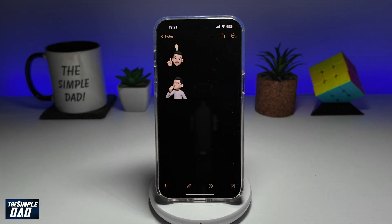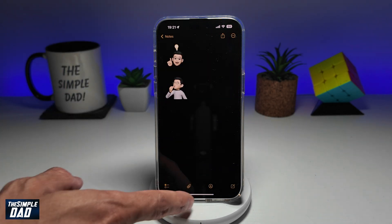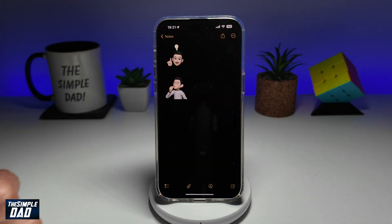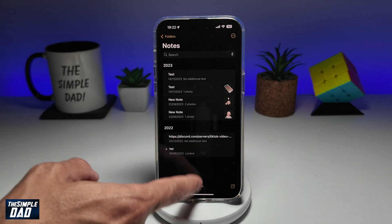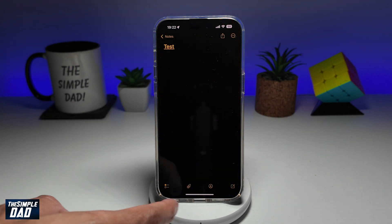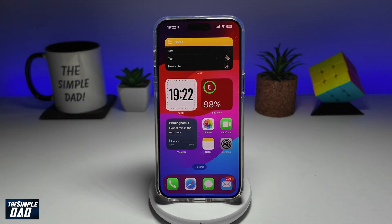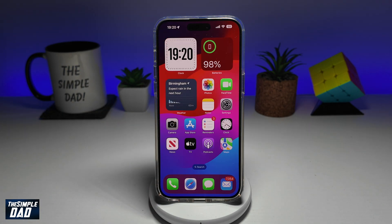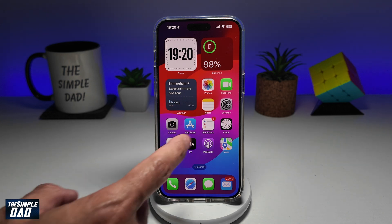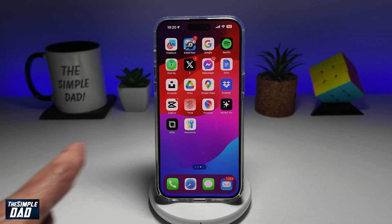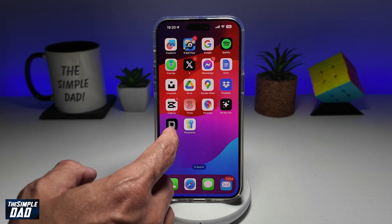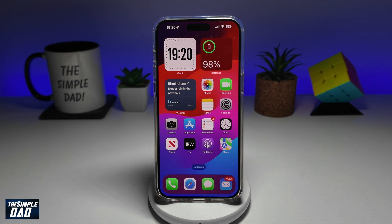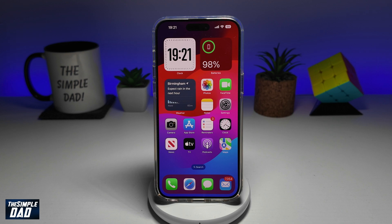Hi, everyone. Welcome back. In this video, I'll show you how to add a note widget on your iPhone home screen to create quick notes on your iPhone running iOS 18. So if you're someone who likes to use the Notes app and create notes, iOS 18 has a new feature you can make use of — it lets you create quick notes by adding widgets to your home screen.